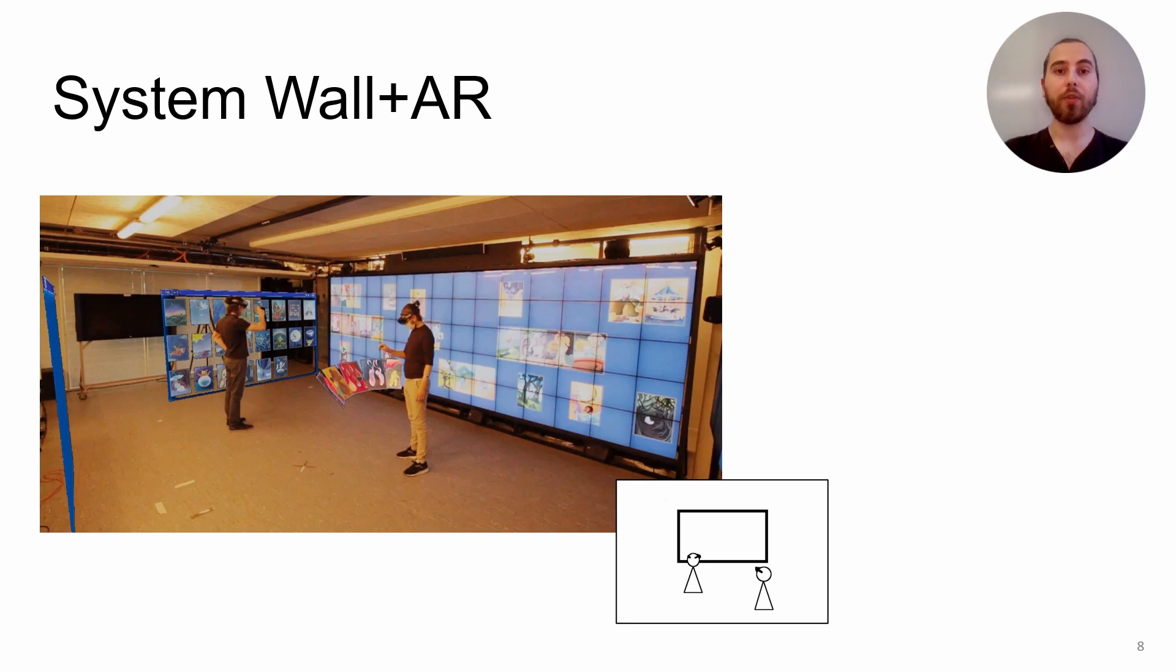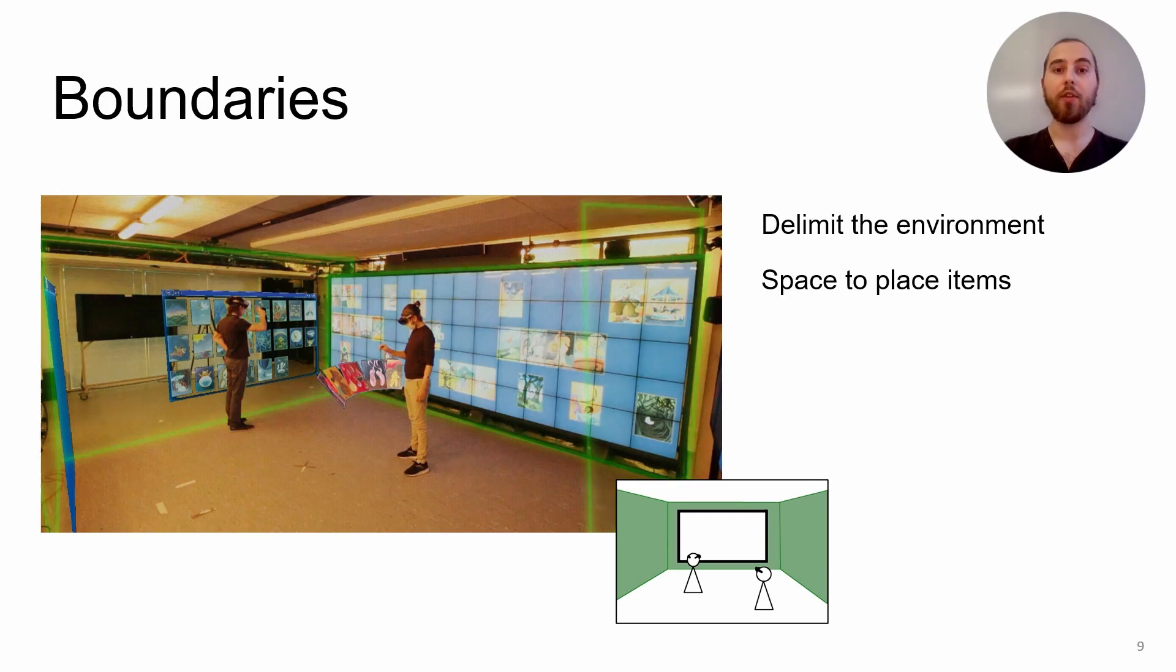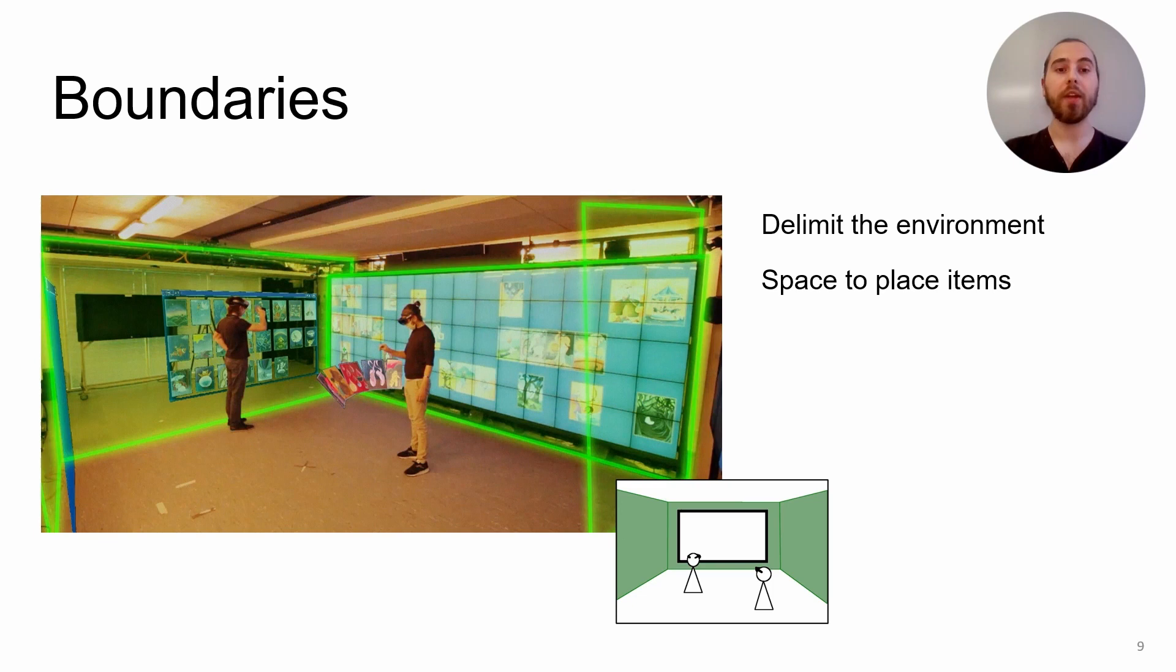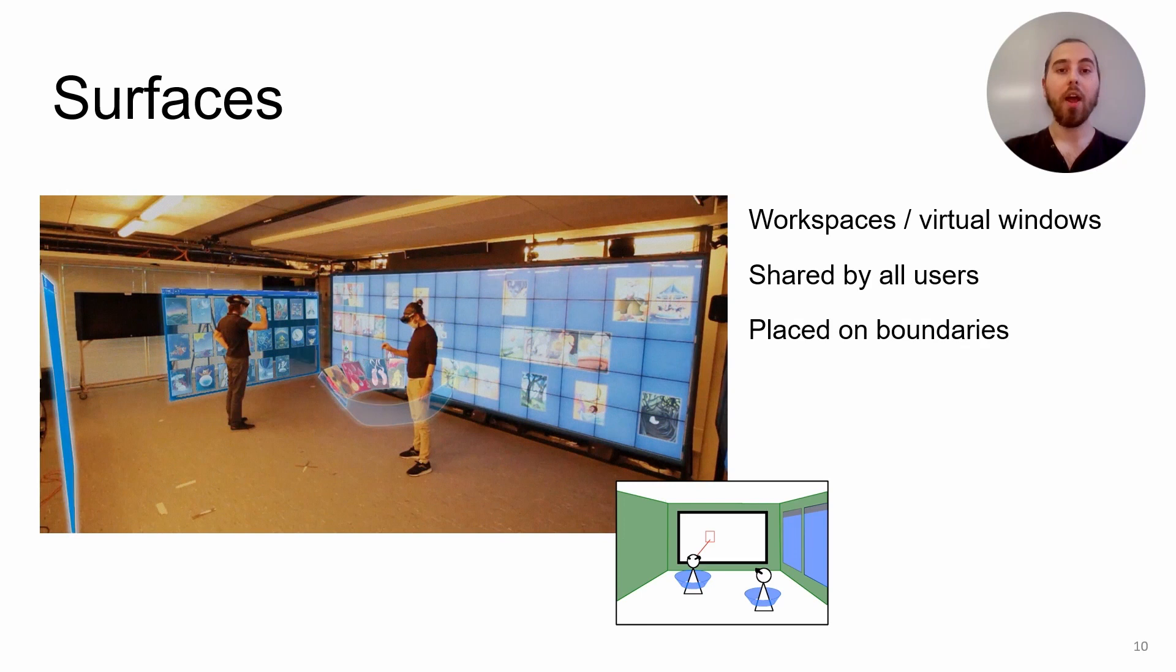For this, we created a system based on three components. I will show the physical elements in black and the AR elements in color in a small picture. First, we use boundaries. Boundaries delimit the environment of the users. They represent the space where items can be placed. Boundaries are not visible in AR, but shown here for explanation purposes.